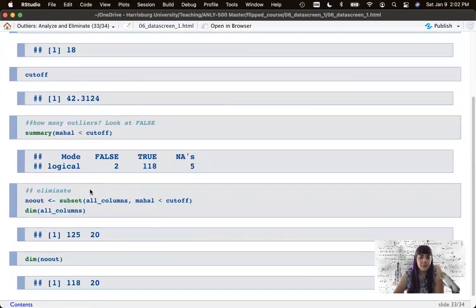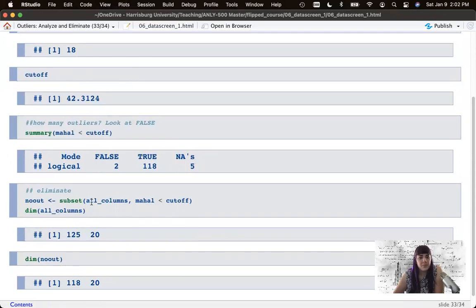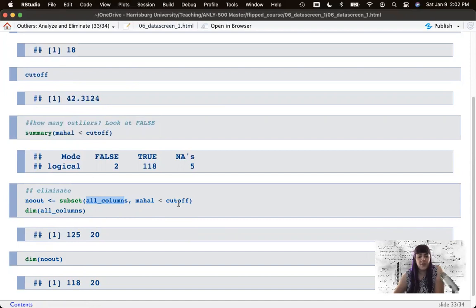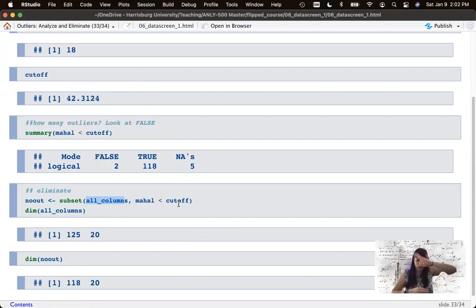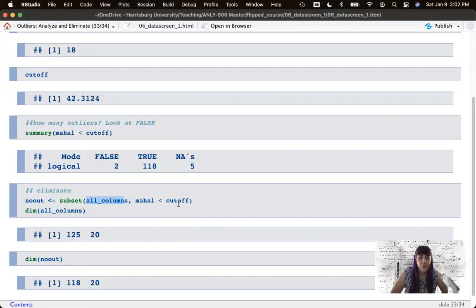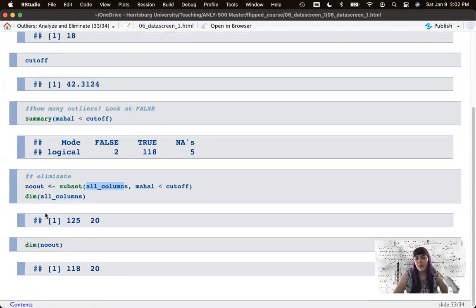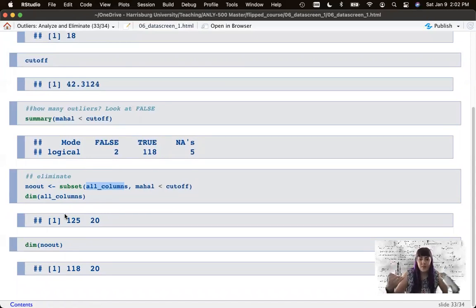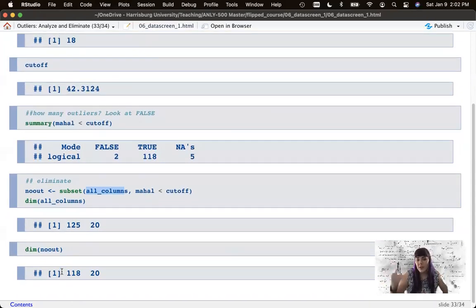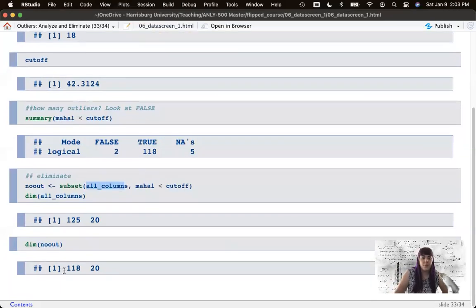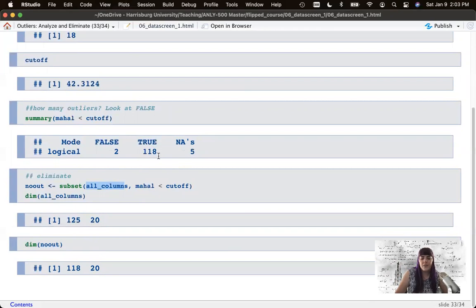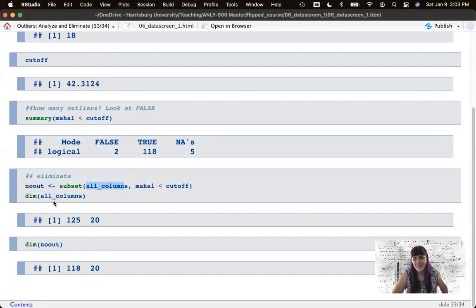So let's exclude them. We're going to create a no out data set for no outliers, subsetting all columns where the Mahalanobis score is less than the cutoff. And so we want that direction, the less than sign, because that is where they haven't gone too far. And then I'm just calculating to show you what's happened here. So the dimensions of our all columns data set was we had 125 participants in 20 columns, and now we have 118 participants in 20 columns. So we lost seven, five due to missing data, two because they're outliers.